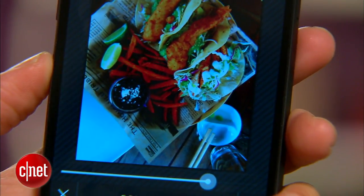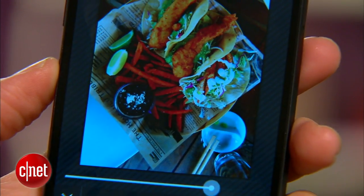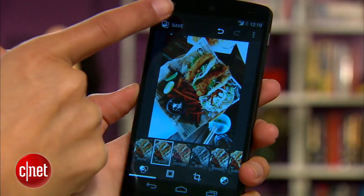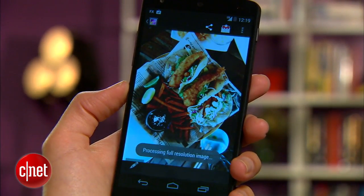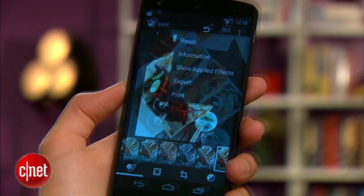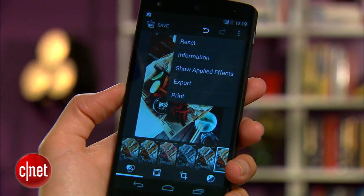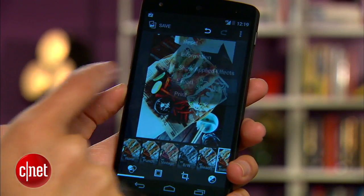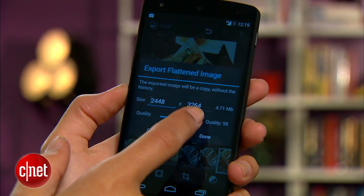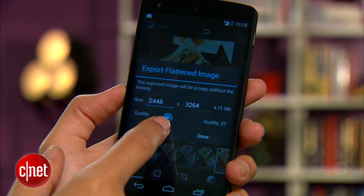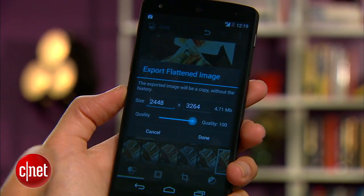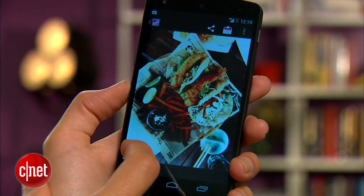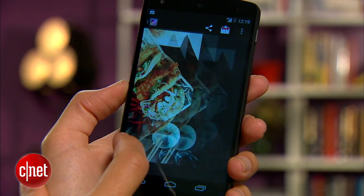When you're ready to save your photo, you have a couple options. Hit Save, which overrides the original, or tap Menu, then Export to adjust the size and quality before saving. That option saves the edited photo as a new file.